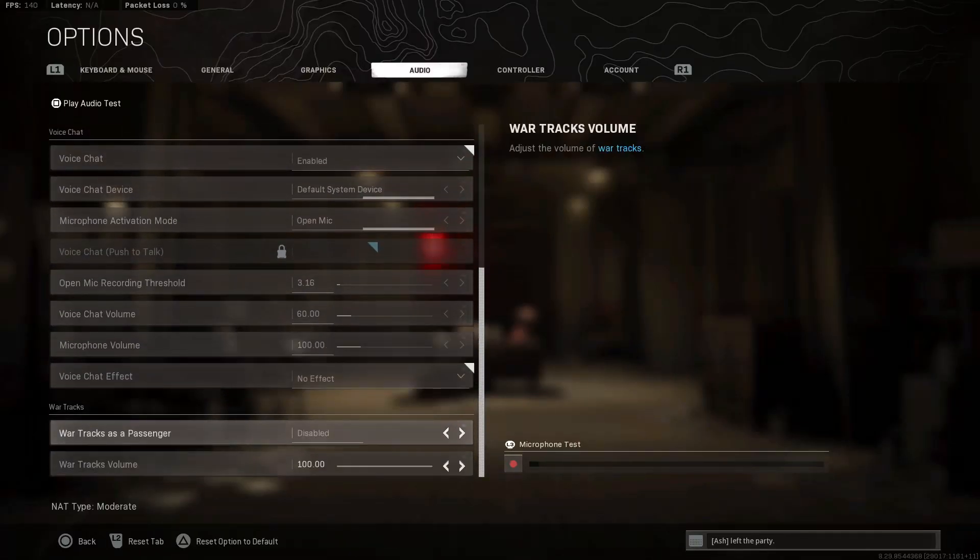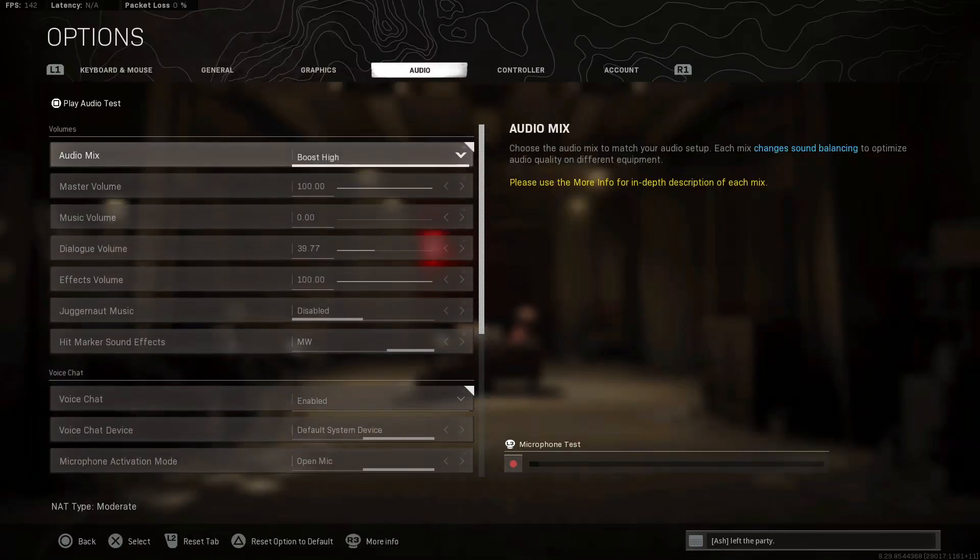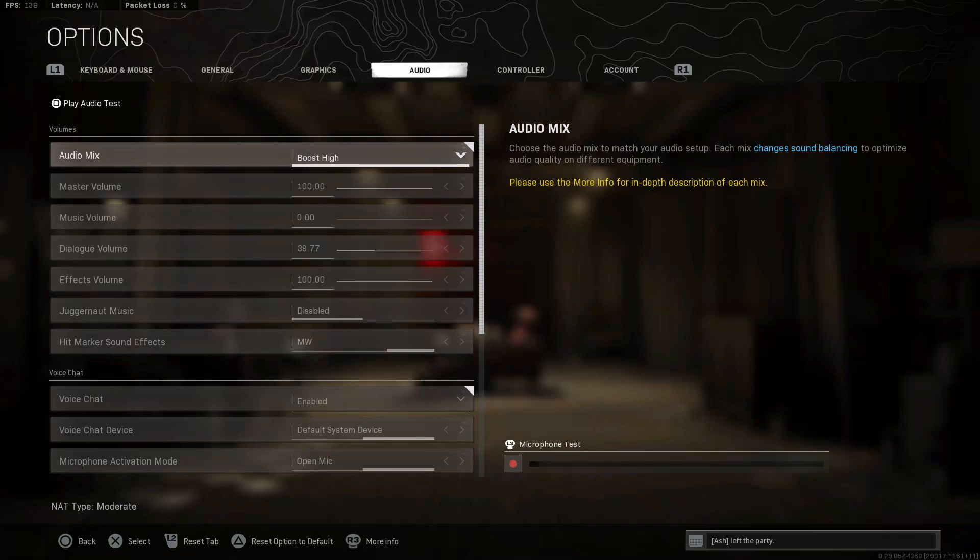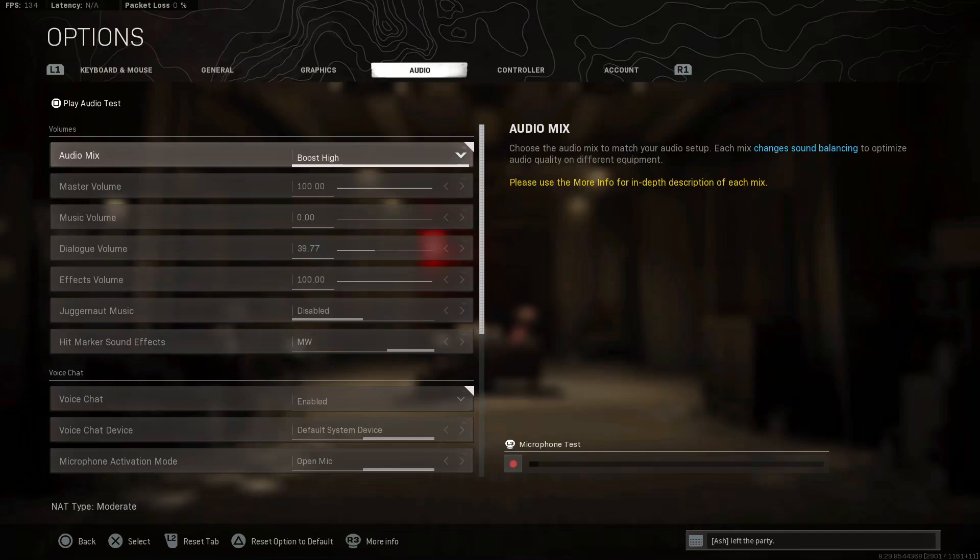Back with another video today. We're going to be talking about the audio that I use on Warzone. I have Astro A40 headsets. I bought these like seven or eight months ago and they're incredible. I hear footsteps so loud. These settings will help you.